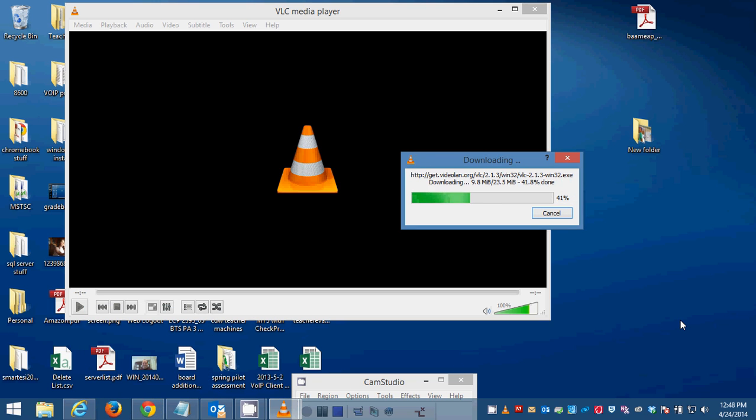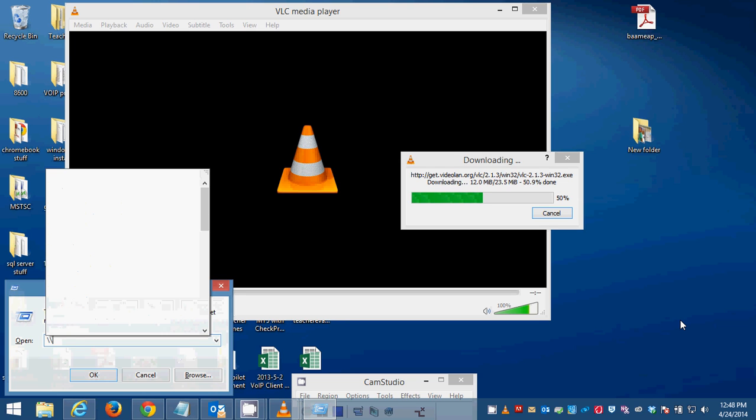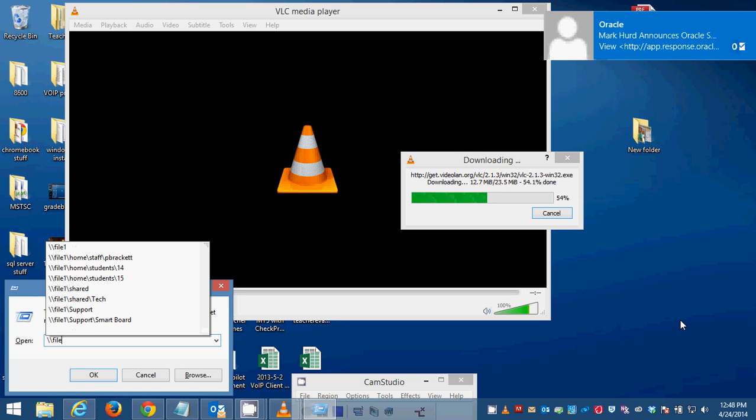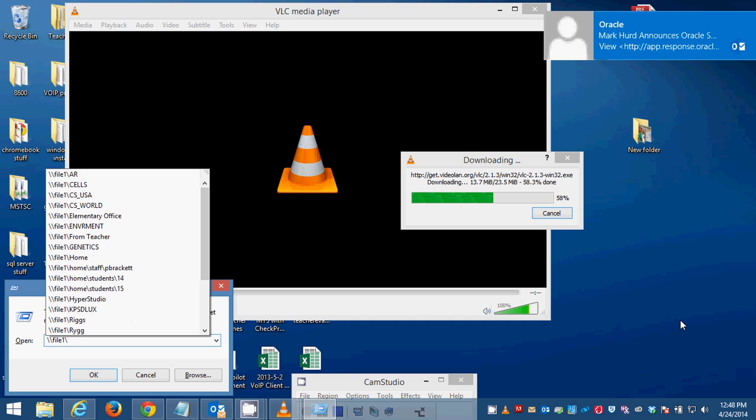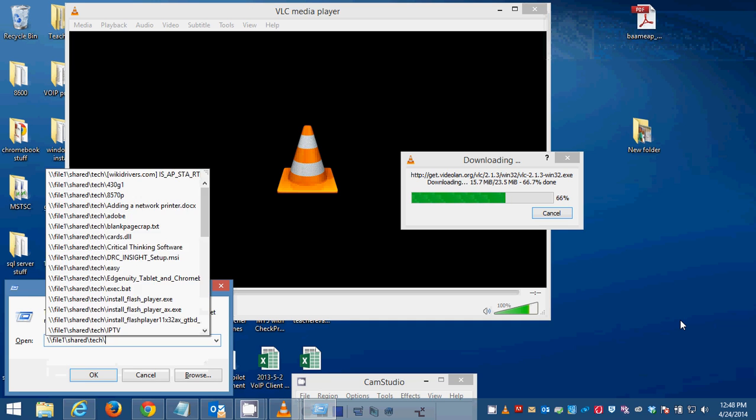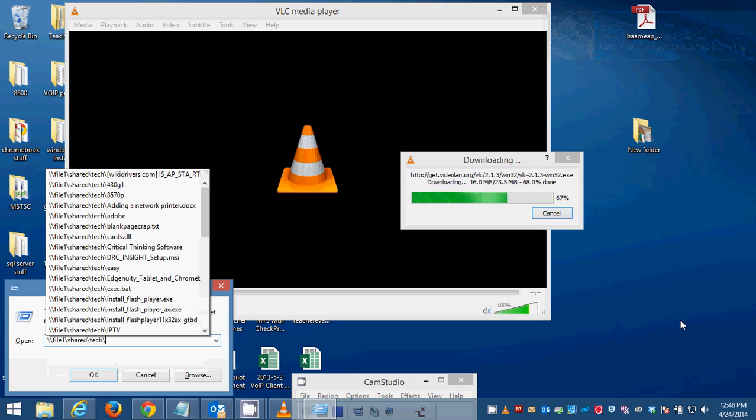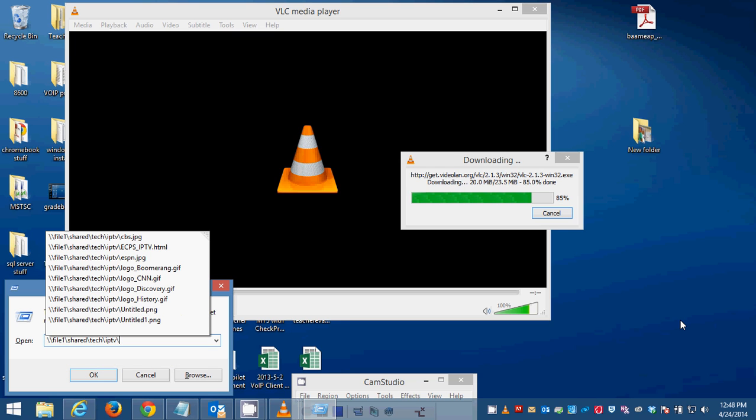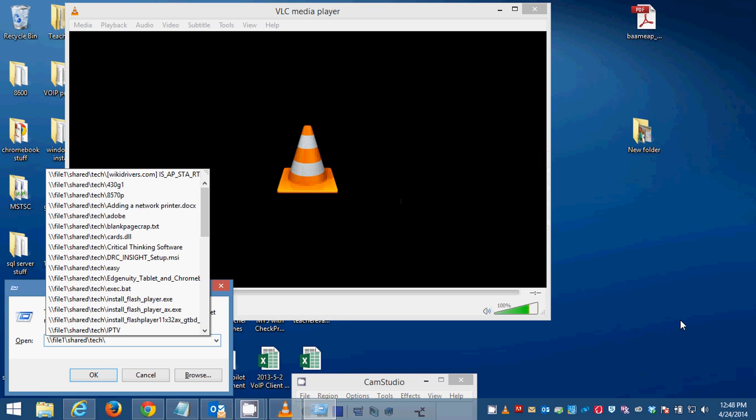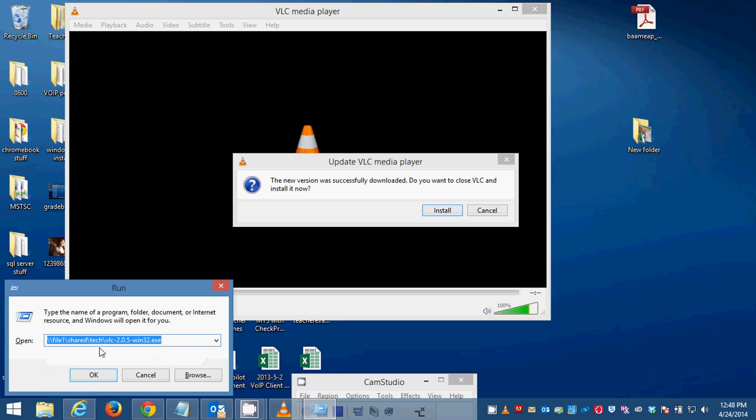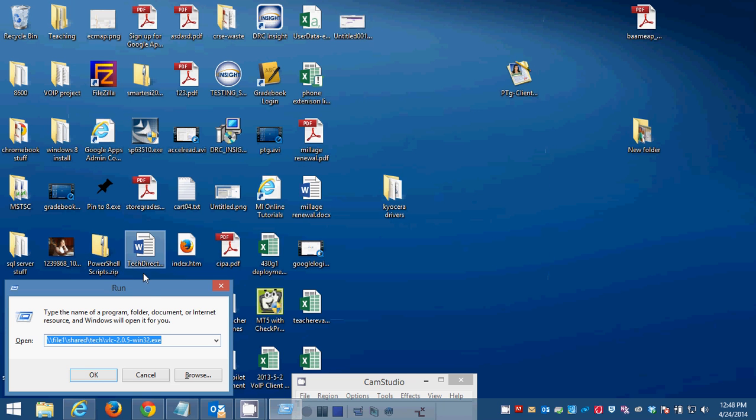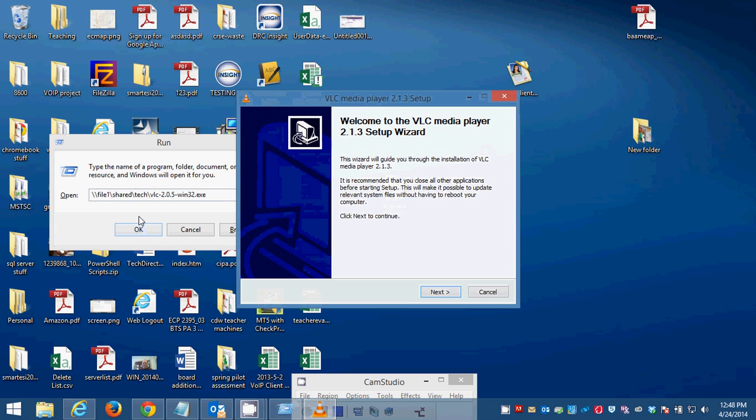VLC is going to be something that you're going to need to install. In the email that I sent you are instructions on where to get VLC, but I'll do that here as well. You're going to look on the file server. You're going to look at my tech folder in the shared folder on the file server. In that folder there is an IPTV folder. You're going to go to file slash shared slash tech slash VLC dash 2.0.5 dash win32.exe. This is the run that you're going to want to run.